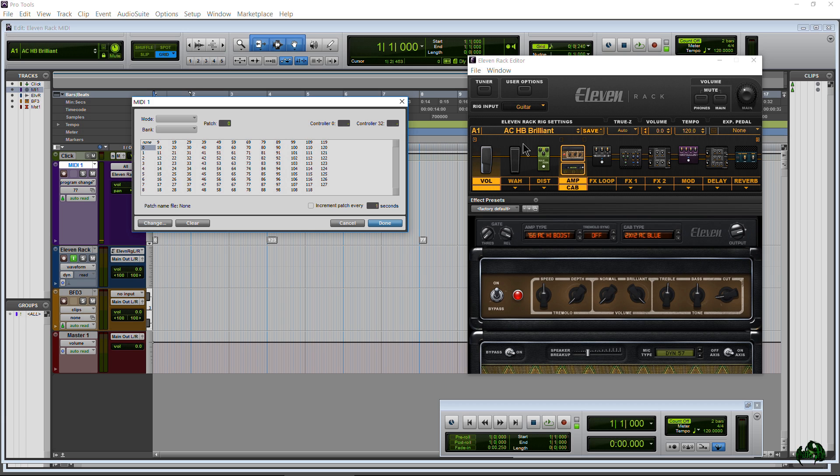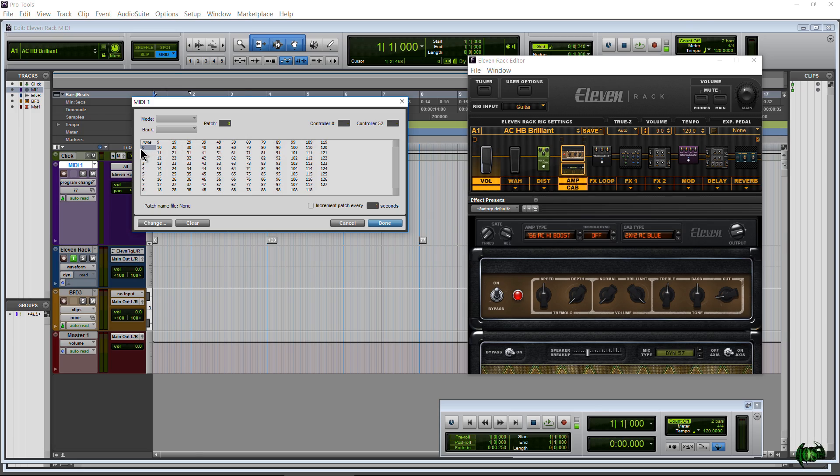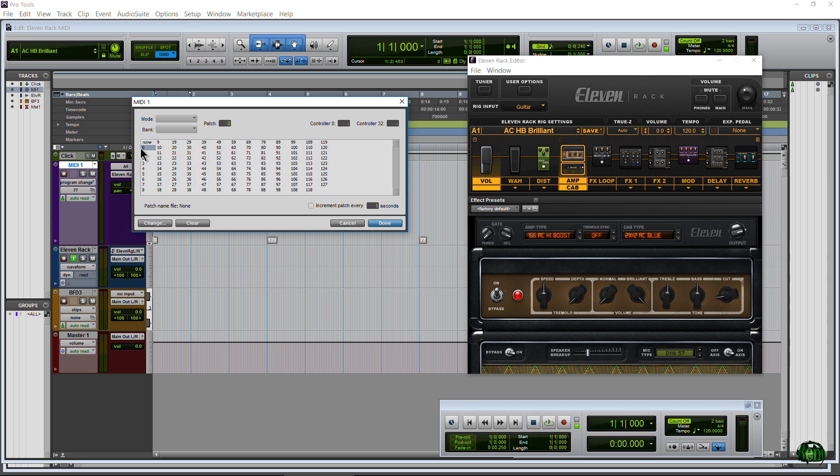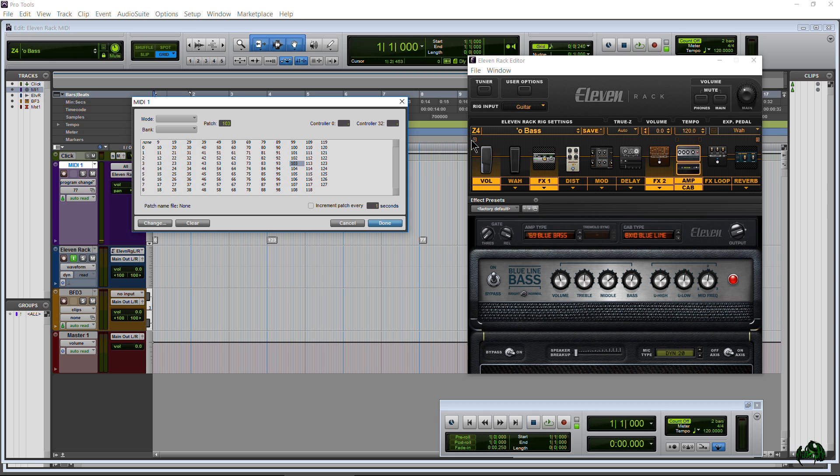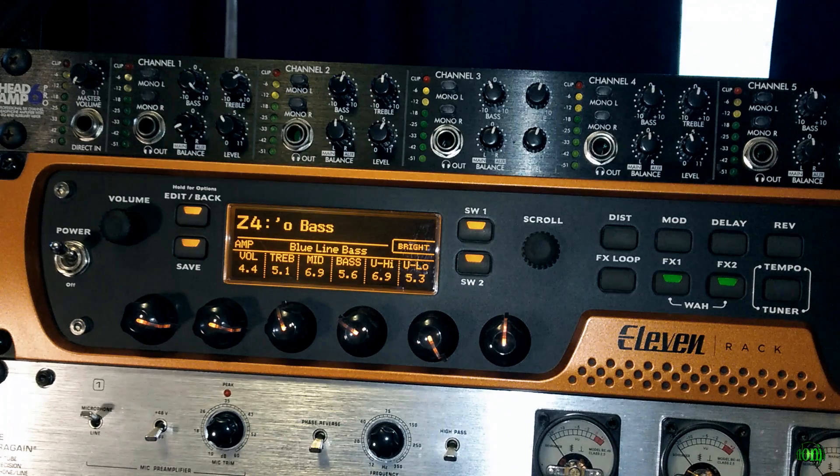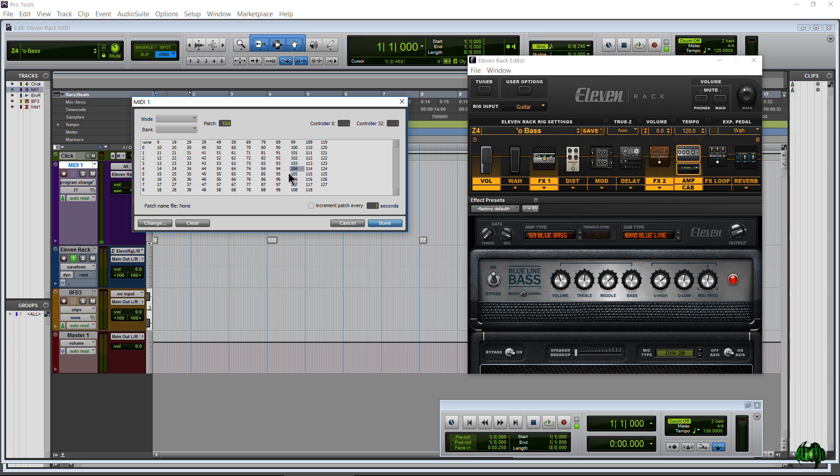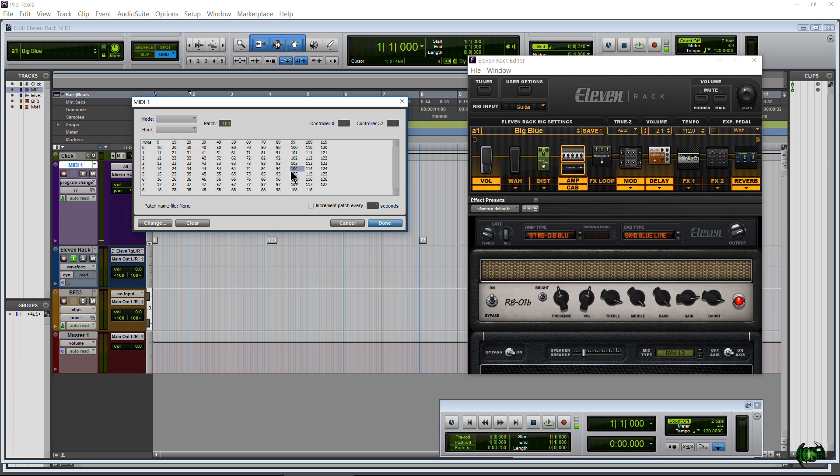If we go to None it's not going to do anything. Go to zero, you can see that takes us to A1. It's very important to realize that A1 on the 11 Rack is zero. Okay, and there's 104 user spaces on the 11 Rack. So if we go to 103, that takes us to Z4 of our user bank.